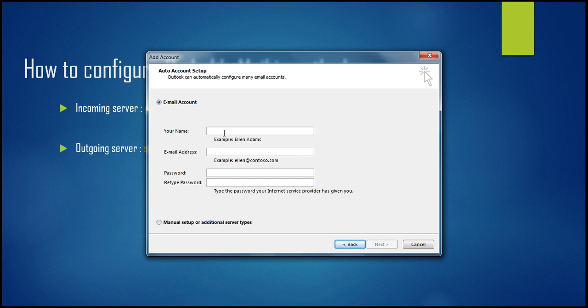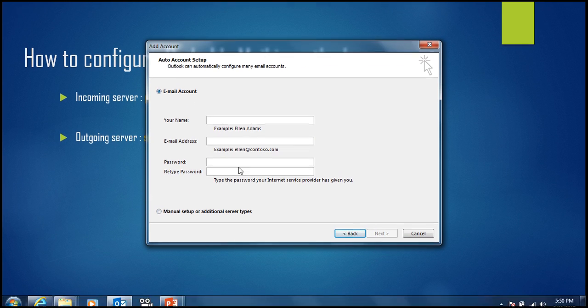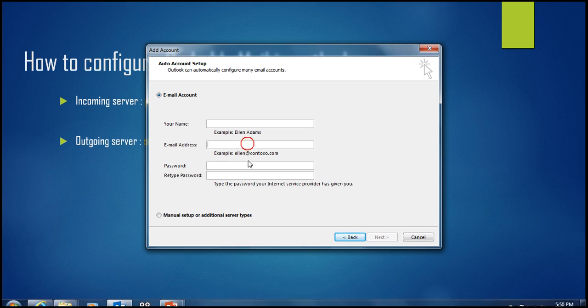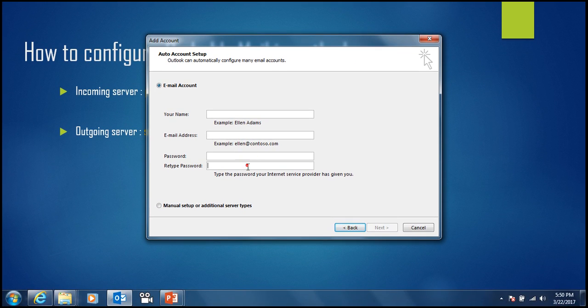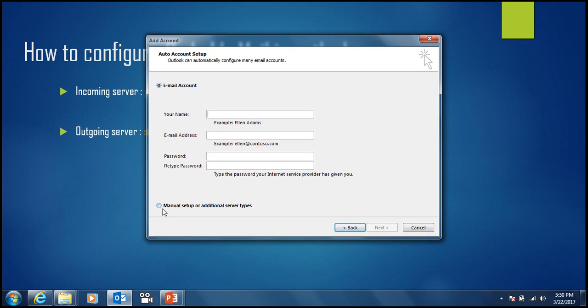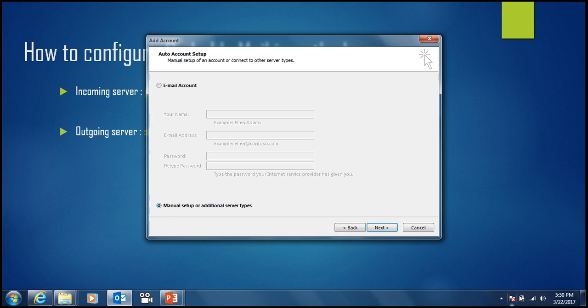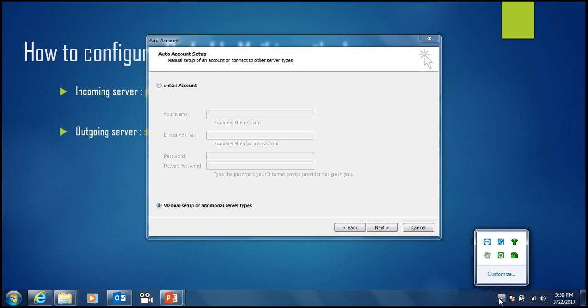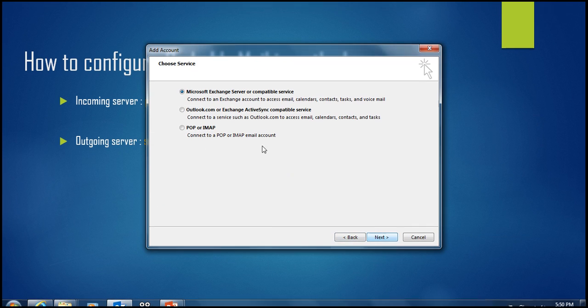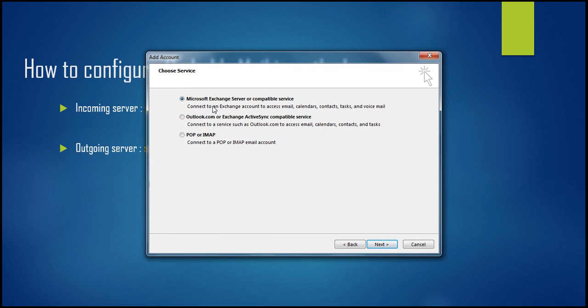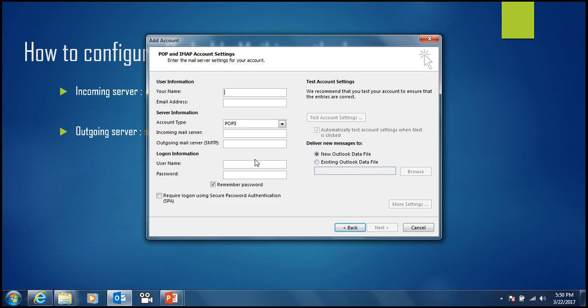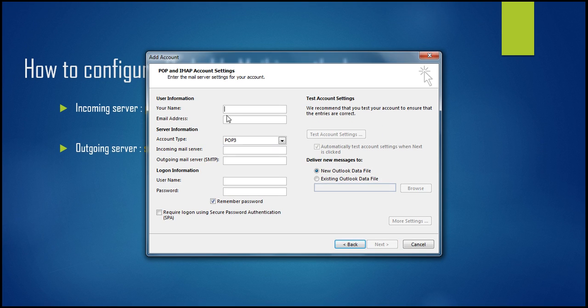If you want Outlook to automatically configure your email settings, you can do that. But right now I am using manual setup. Just click manual and then next. It's asking for Microsoft Exchange, Outlook.com, or POP or IMAP. We are using POP, so click next.